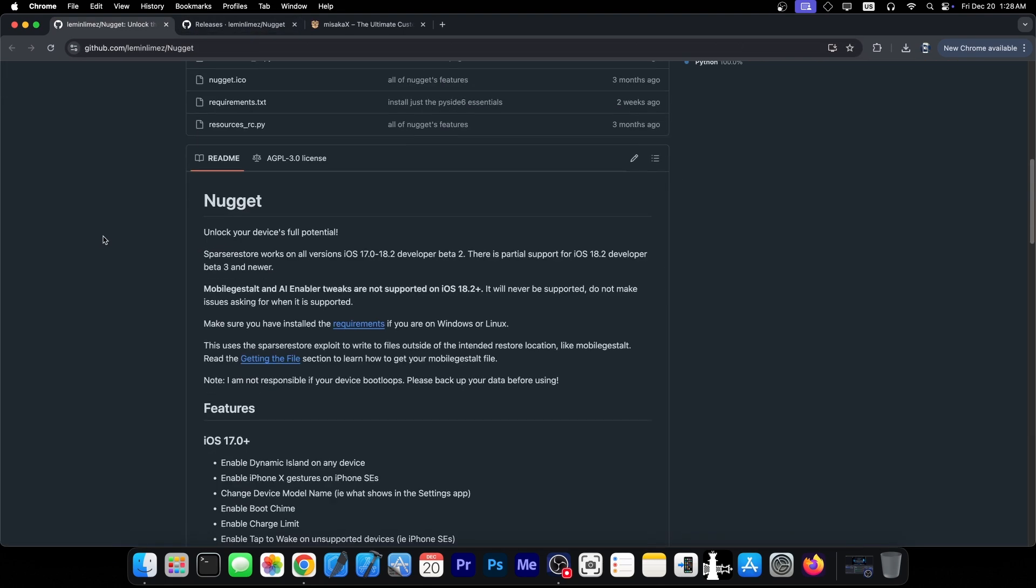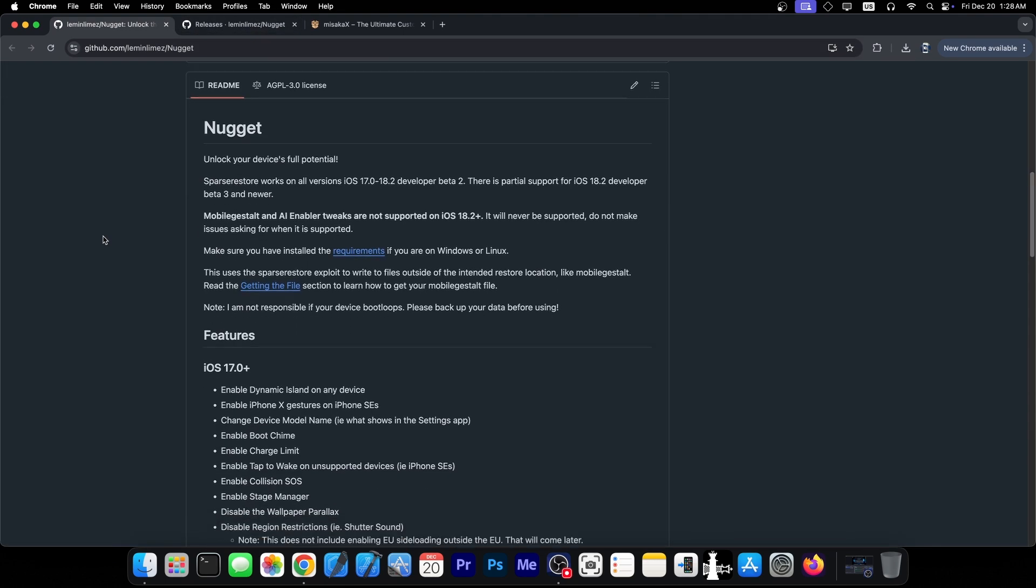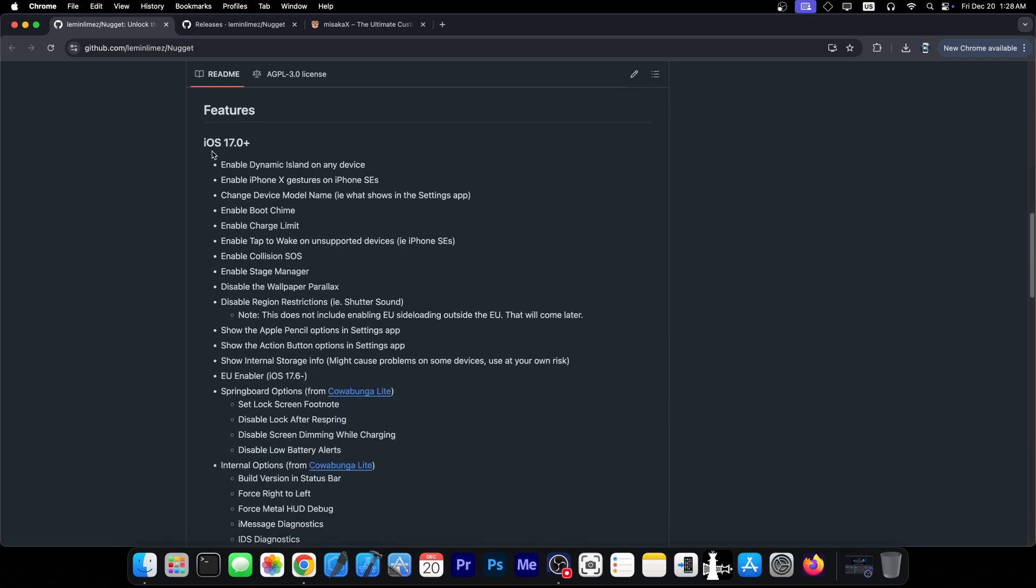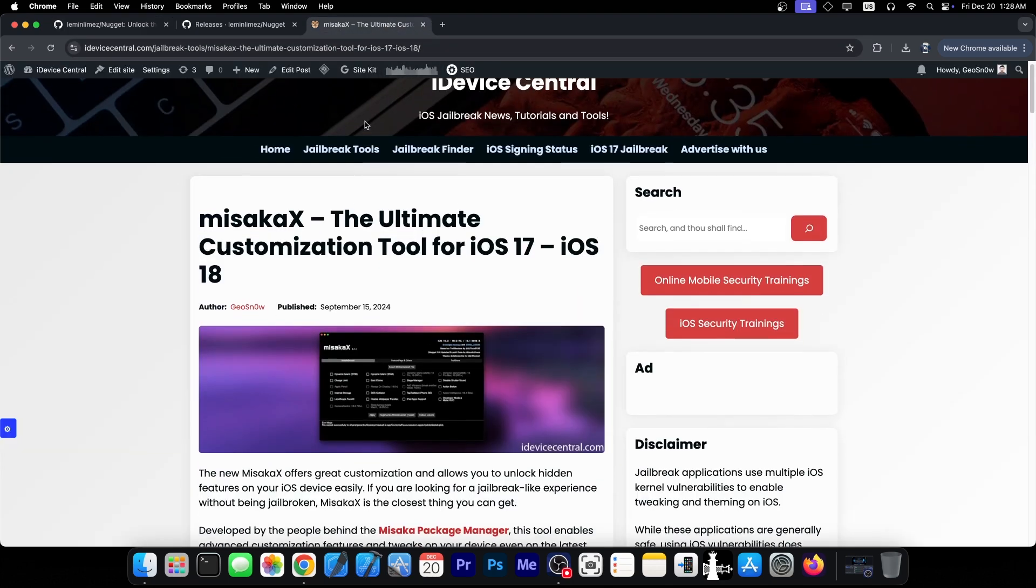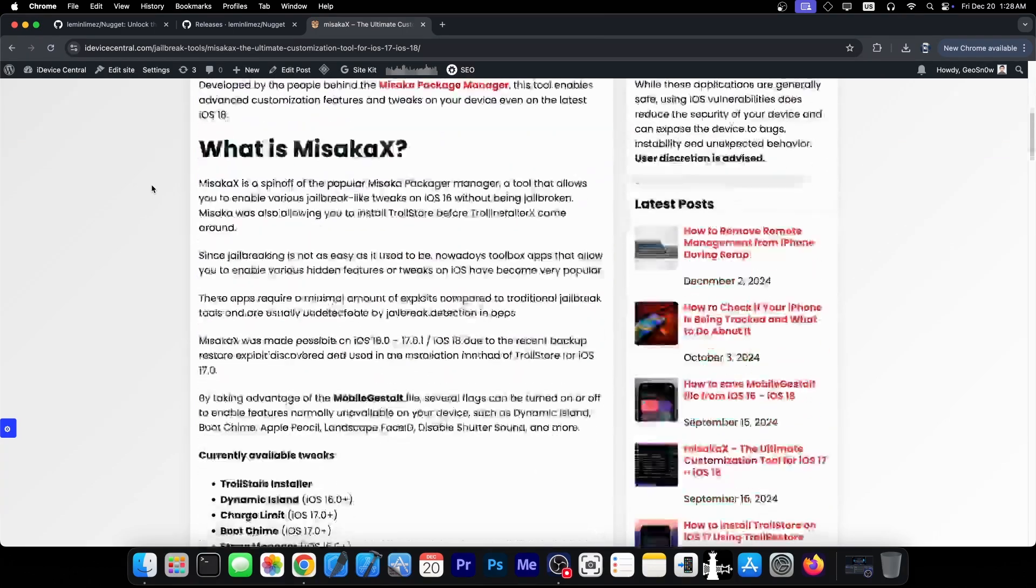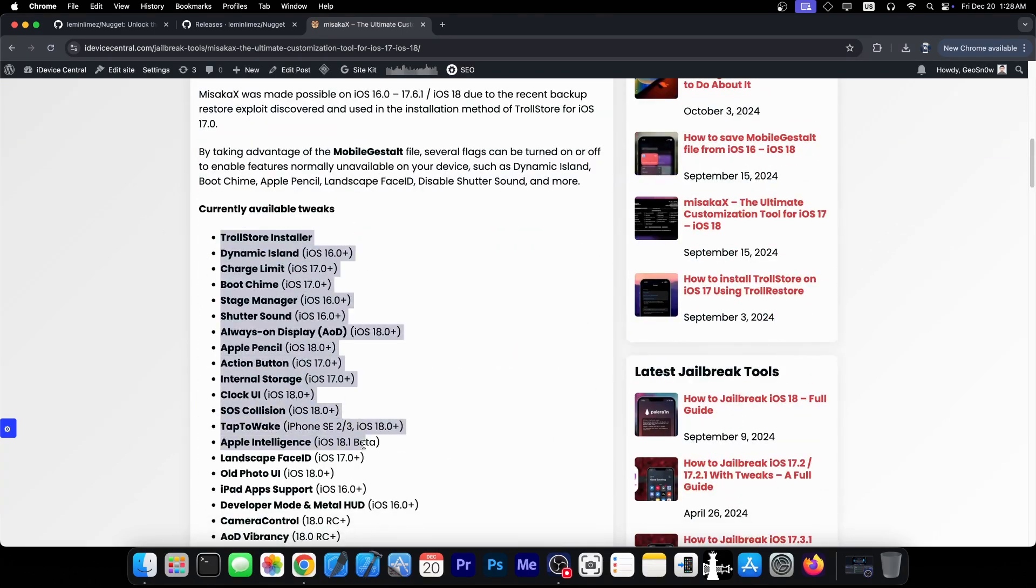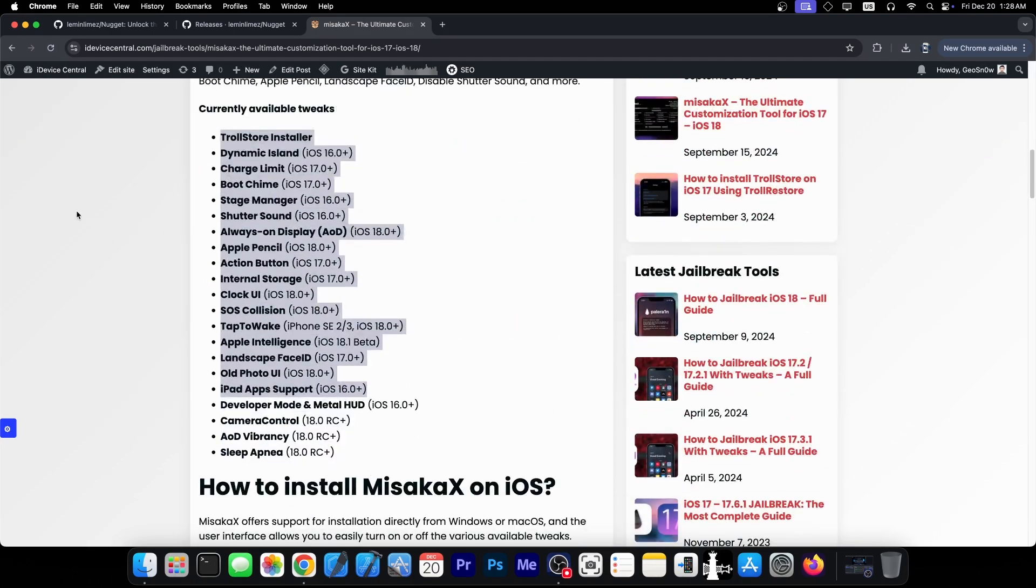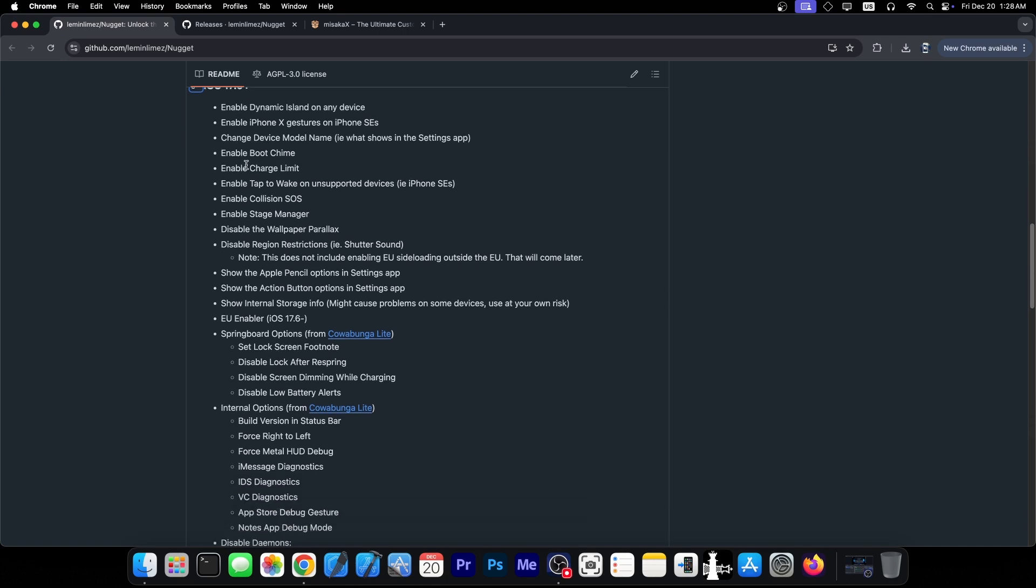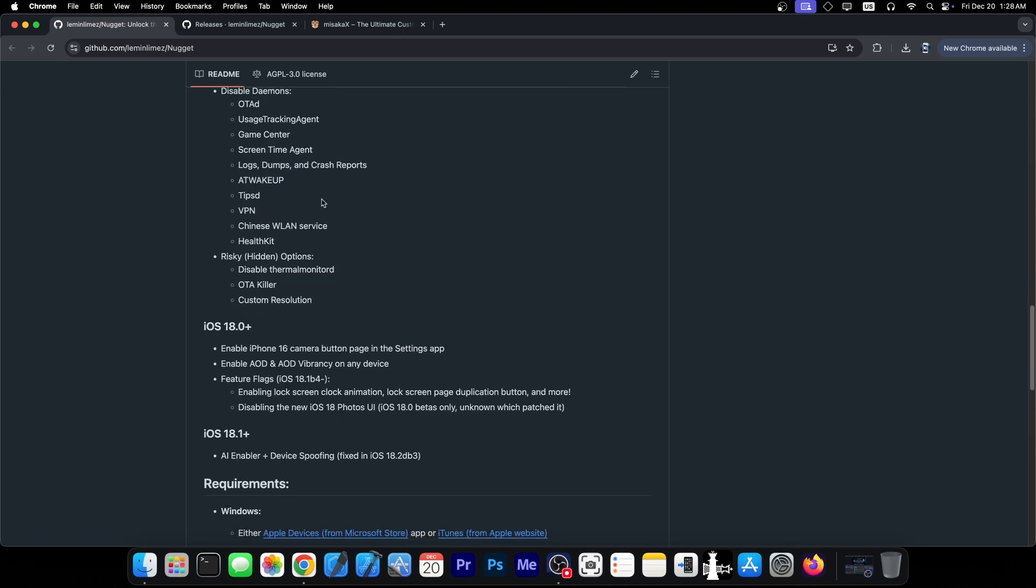So the Nugget application, which allows you to essentially allow some tweaks to work on iOS 17.0 up to 18.2 developer beta 2, has been updated. You can see here a list of tweaks that can be enabled, and this is quite similar to another one called Misaka X, although it has more tweaks than Misaka X. As you can see, this is a pretty short list over here compared to Nugget, which is actively developed and does support quite a lot of things.